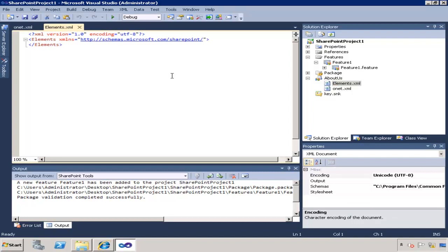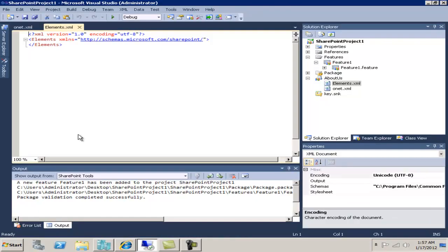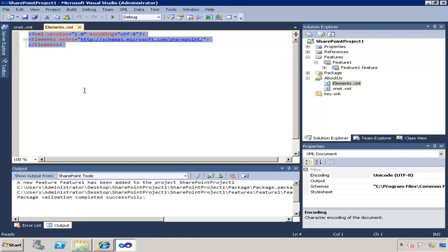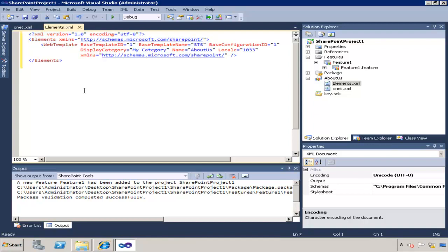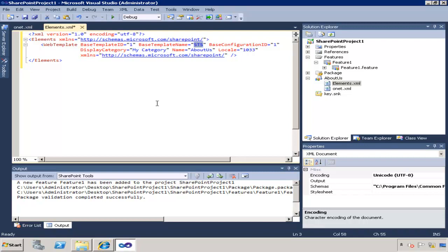So next I'm going to populate the content of this file. I have a shortcut which I'm going to use. In here I basically define my template, I define the base template, the template ID, as well as name. STS is a team site from which the template is going to inherit from, as well as some of the additional parameters such as category name and locale.